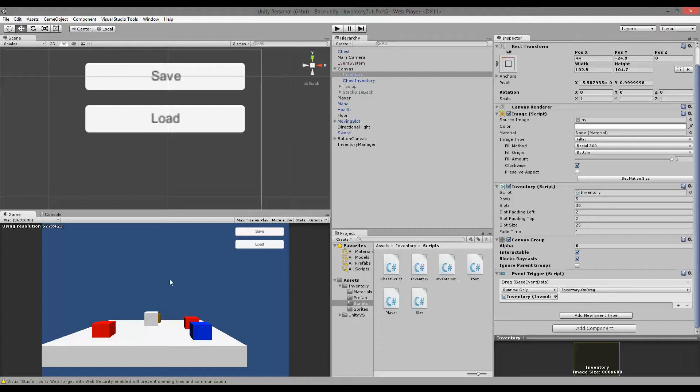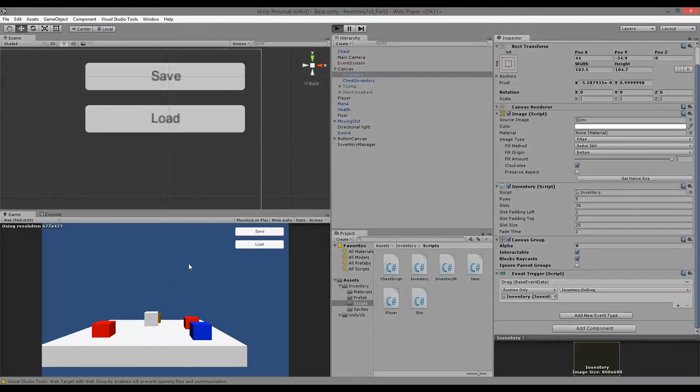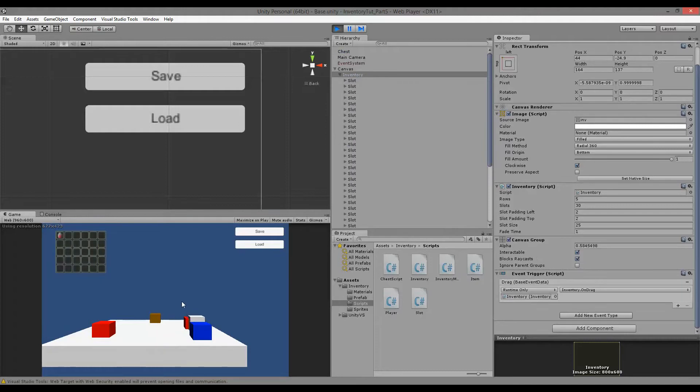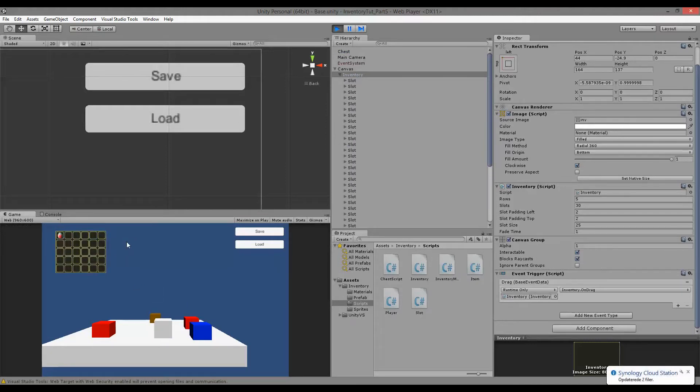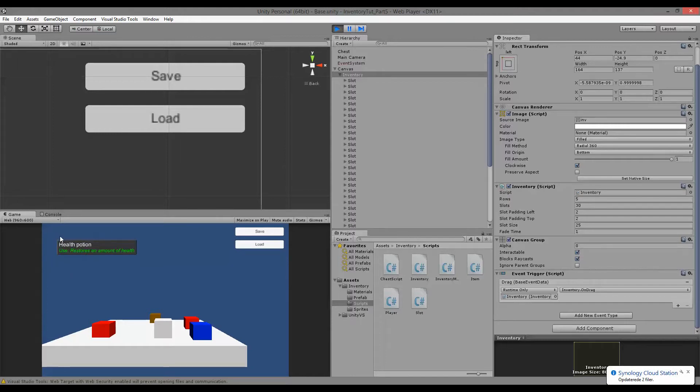I can just show you what I mean here. If I open up my inventory, I have a health potion. If I close my inventory and take my mouse over the health potion, the tooltip still shows up.